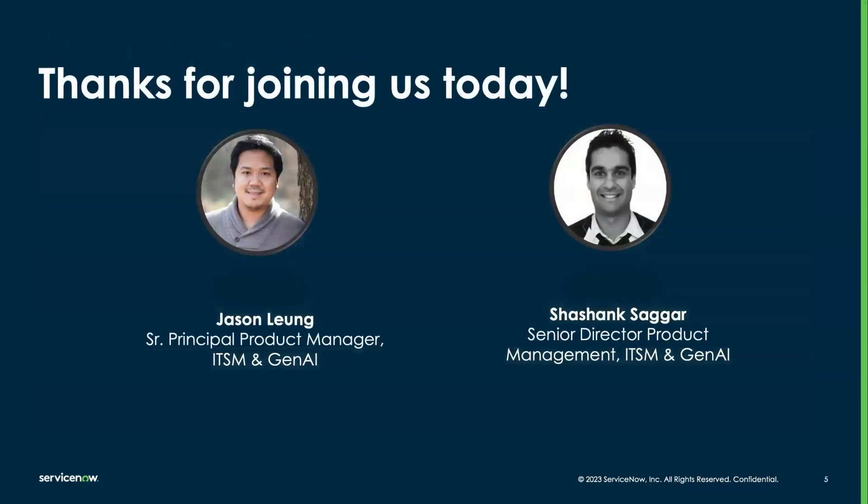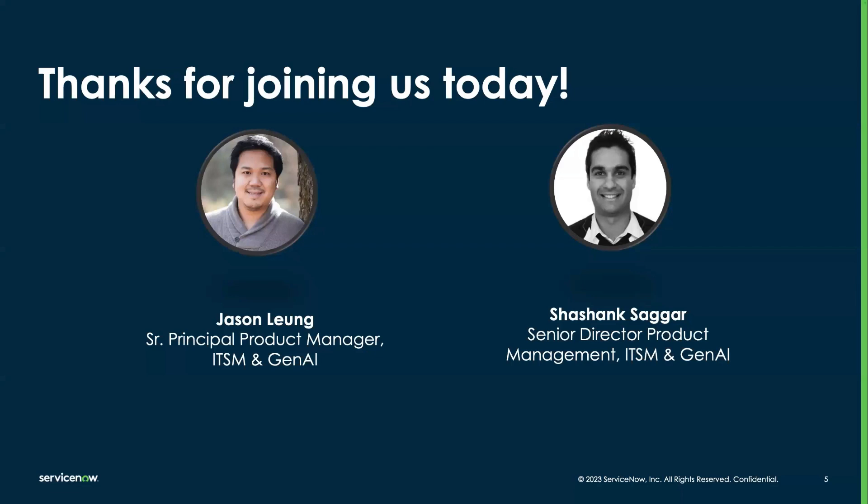I've been with ITSM BU and ServiceNow for about two years. Prior to joining ServiceNow, I have more than a decade of experience with B2B SaaS businesses, with larger organizations like Adobe as well. Jason? Yeah, thanks Shashank. My name is Jason Leung. I'm part of the ITSM product management team. Been here almost four years, joined during the COVID timeframe. Previously, I was at a startup focused on virtual agent NLU type technologies. As I've been focused previously on our virtual agent and AI technologies, I've moved more toward some of our Gen AI focused capabilities.